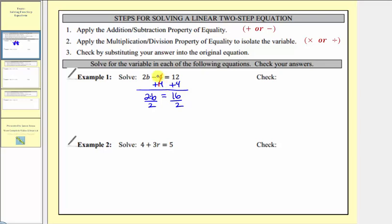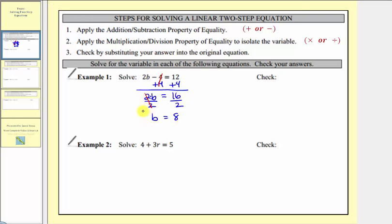On the left side, two divided by two simplifies to one, and one times b is just b. On the right side, 16 divided by two equals eight. We've isolated the variable, and therefore we have our solution: b = 8.